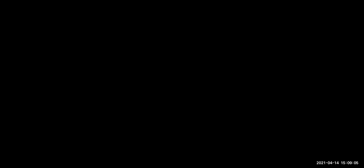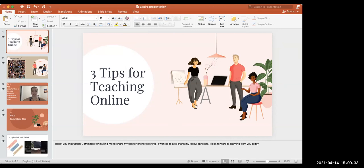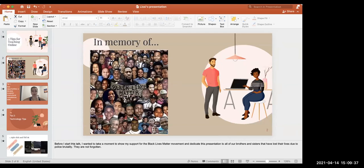Thank you so much. Let me go ahead and share my screen. Thank you, instruction committee, for inviting me to share my tips for online teaching. I also wanted to thank my fellow panelists — I look forward to learning from you today. Before I start this talk, I wanted to take a moment to show my support for the Black Lives Matter movement and dedicate this presentation to all of our brothers and sisters that have lost their lives due to police brutality. They are not forgotten.